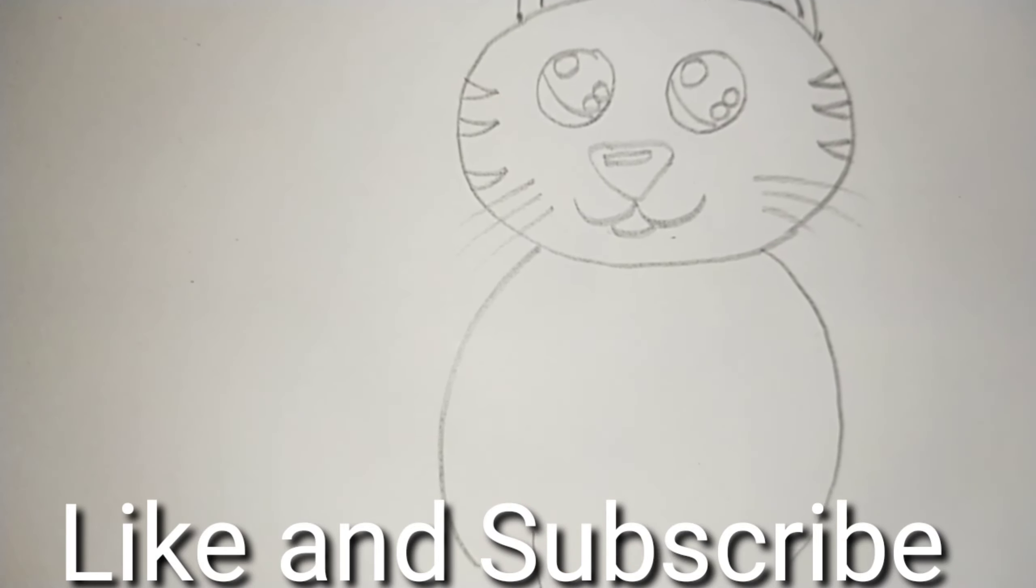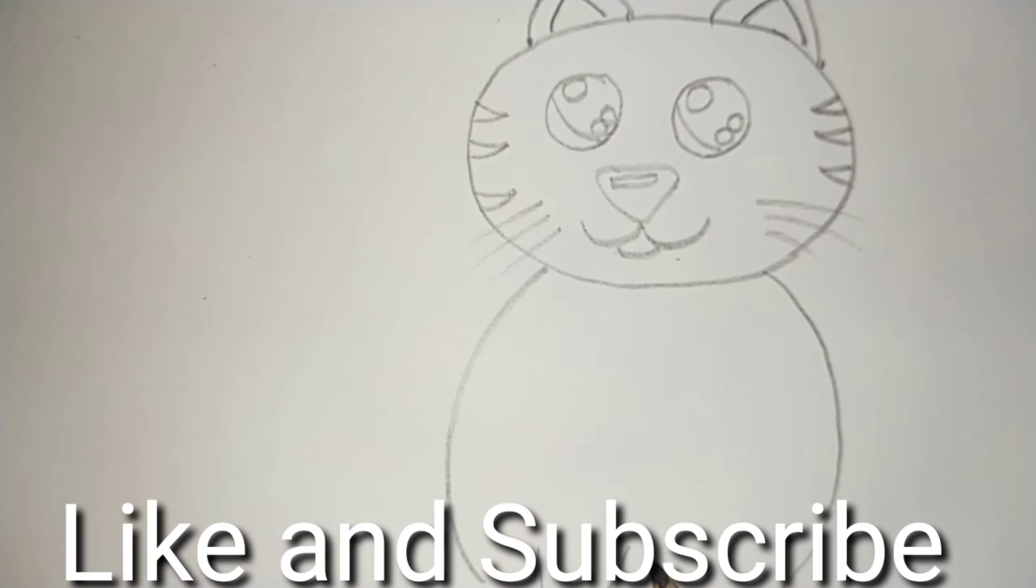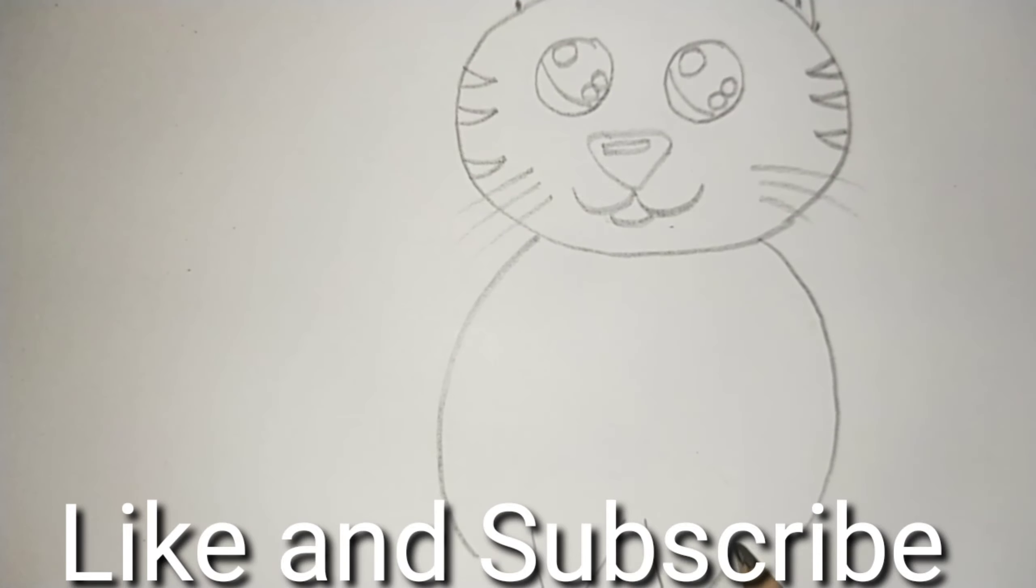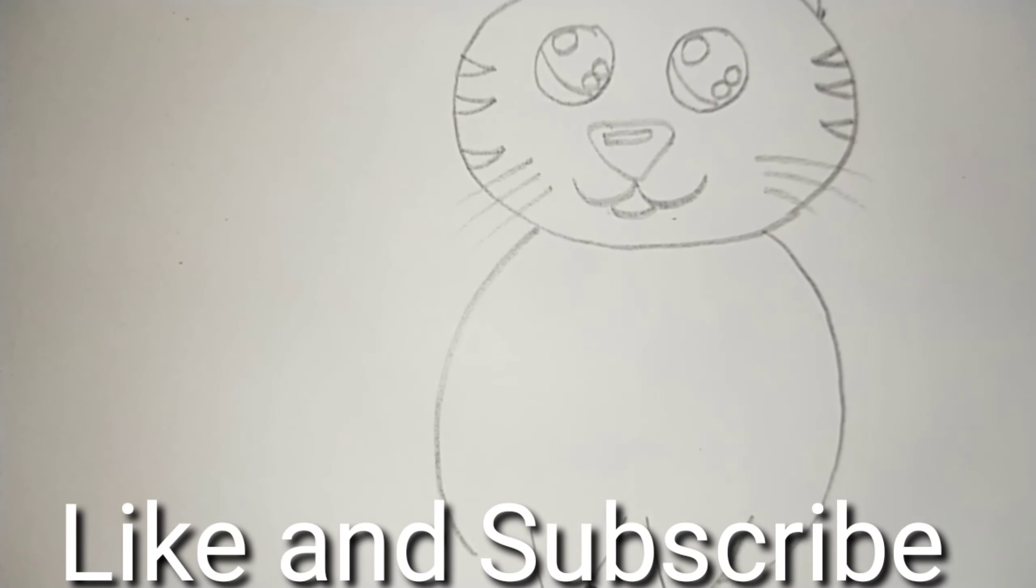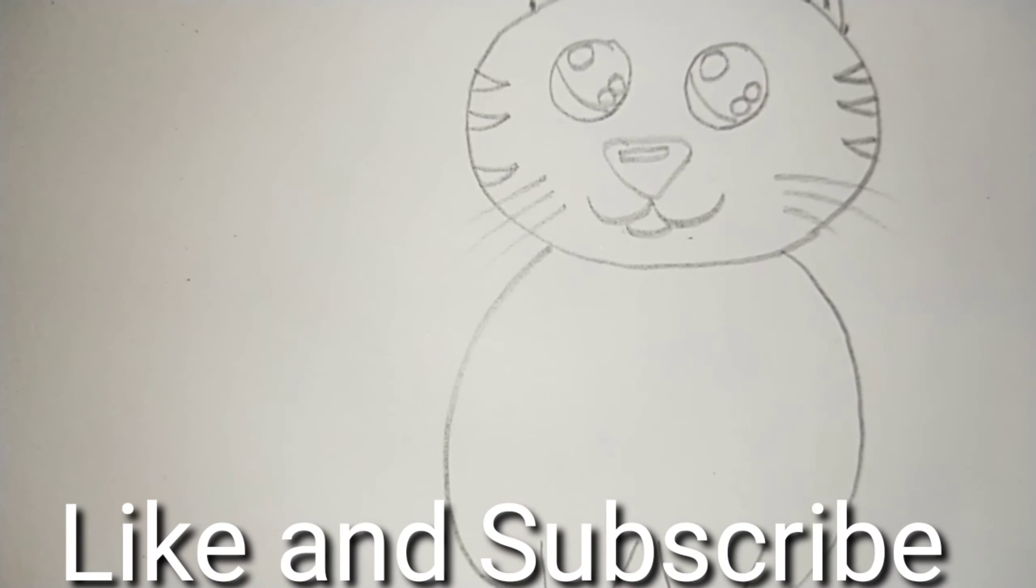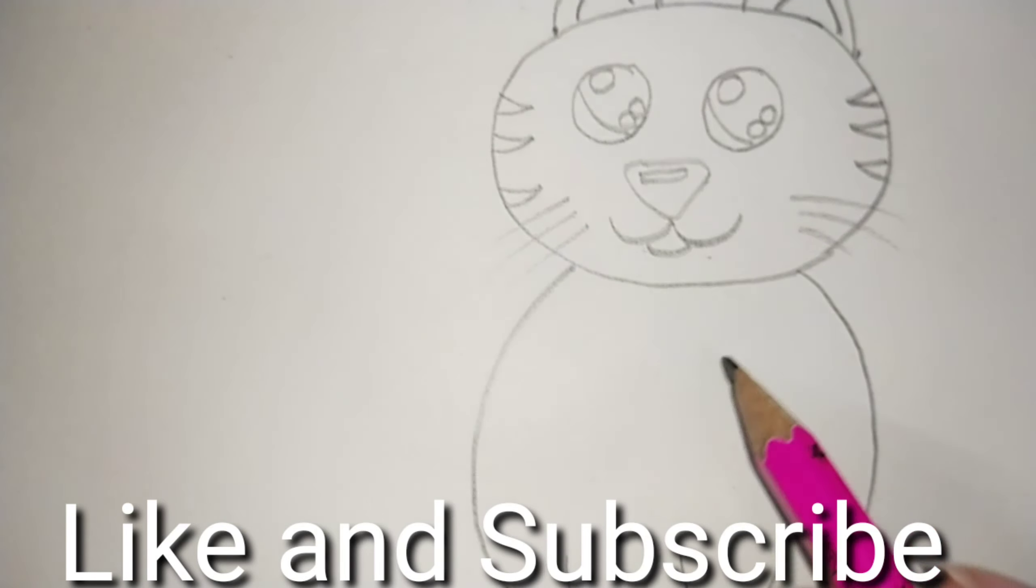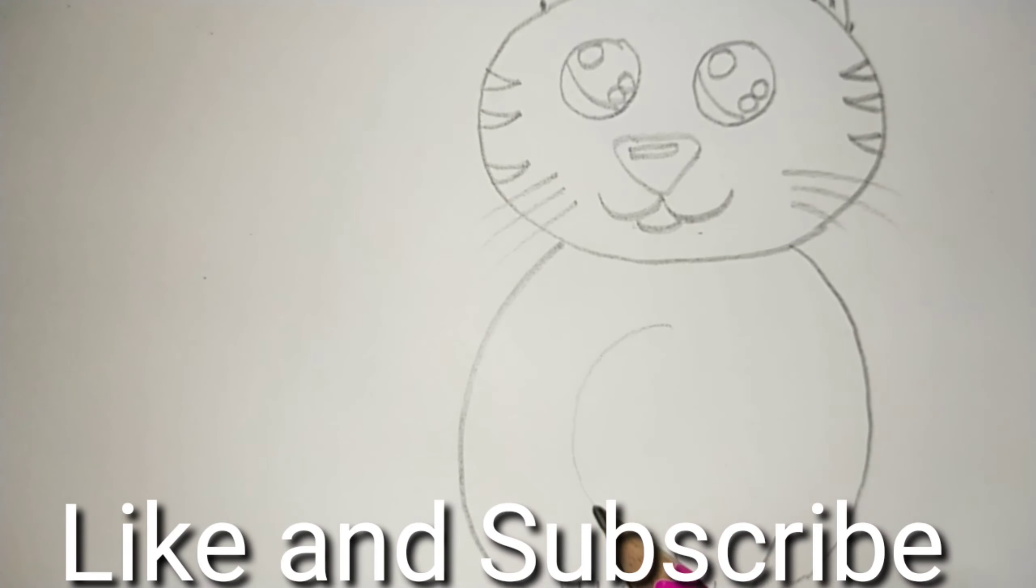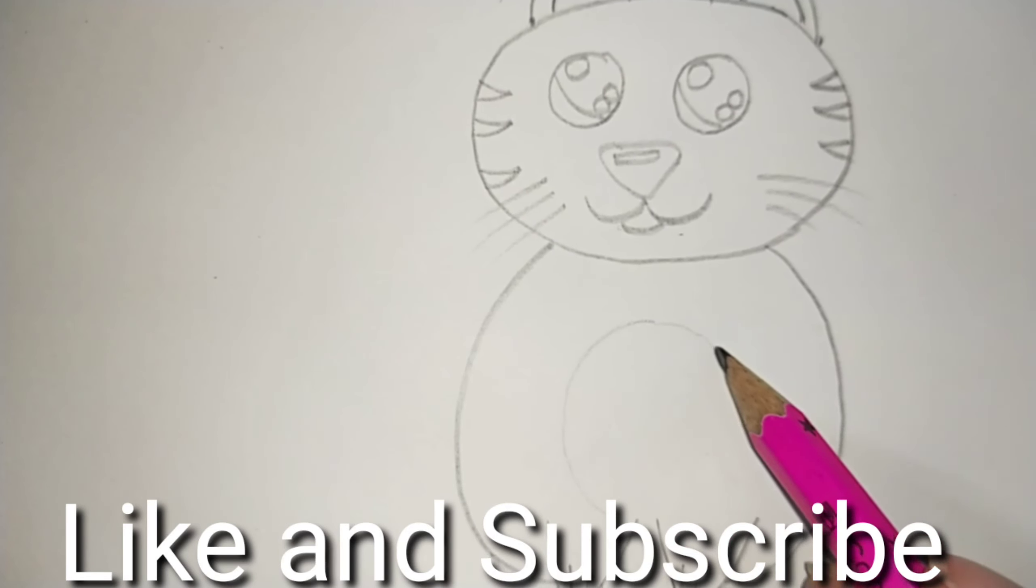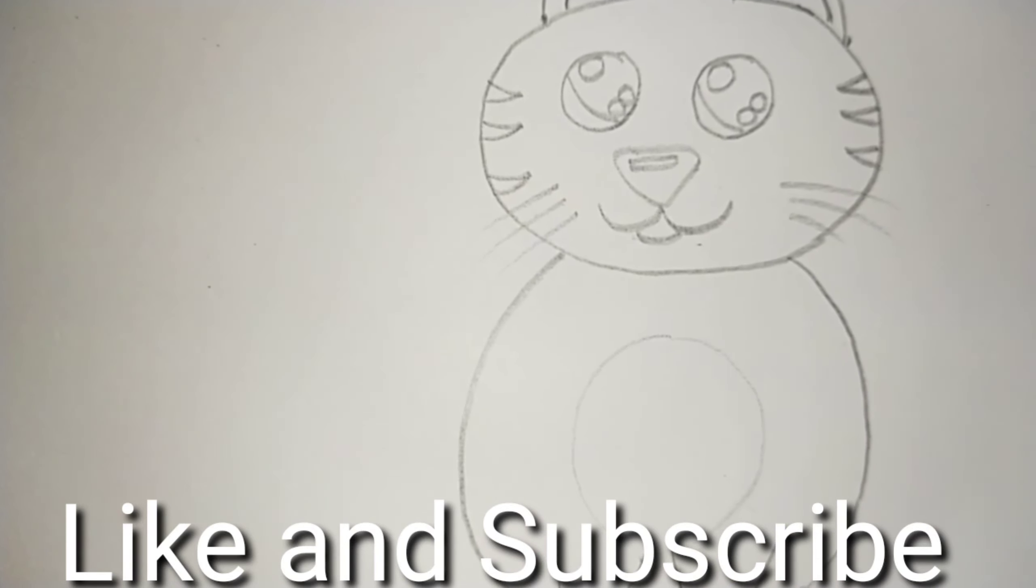Make two pointed U. Now join these. And a small circle for its tummy.